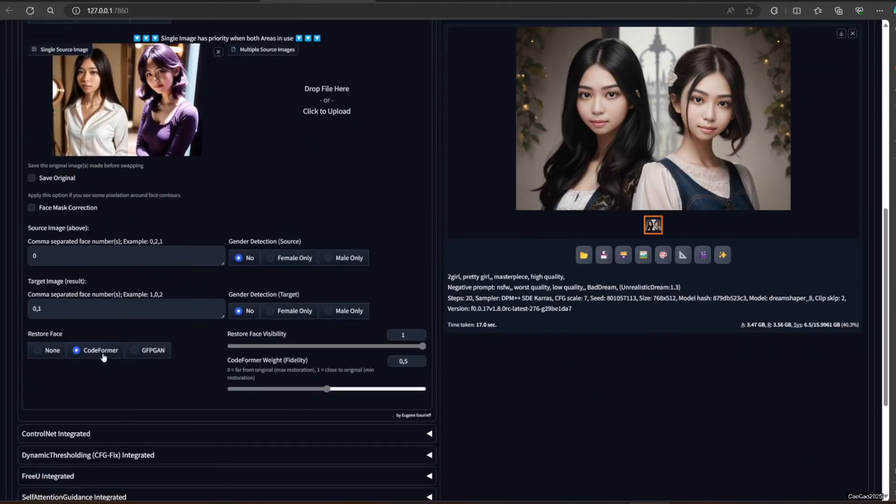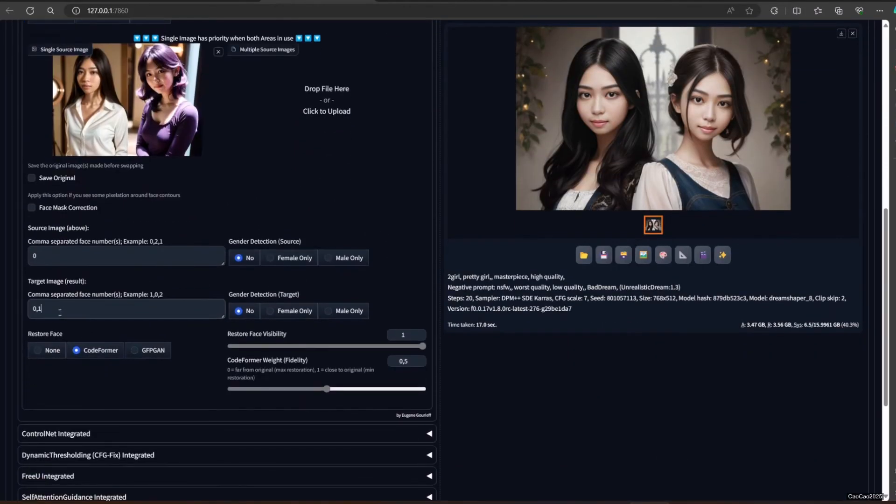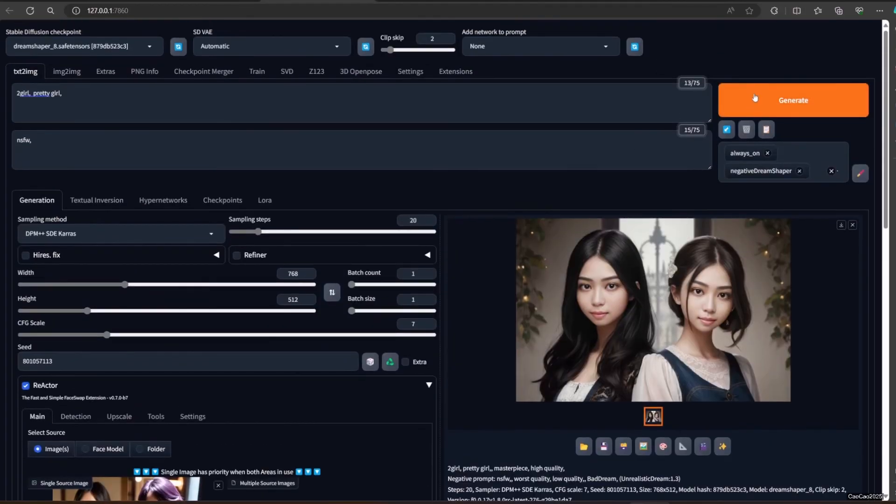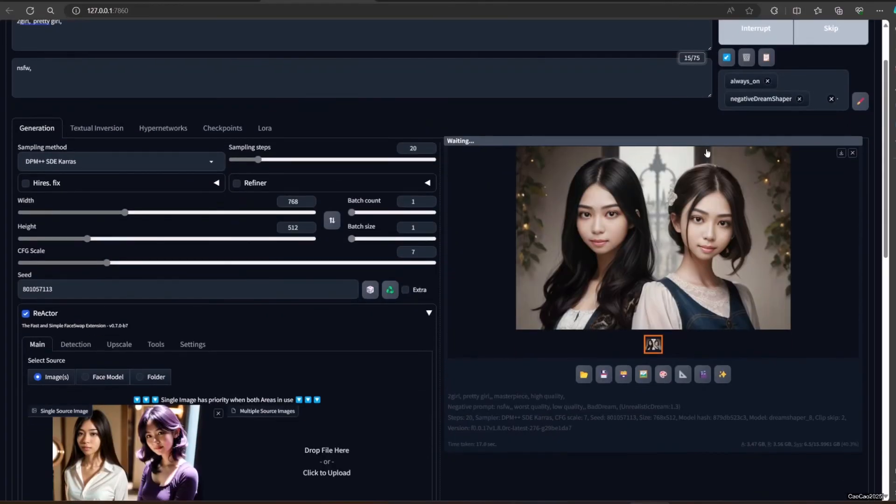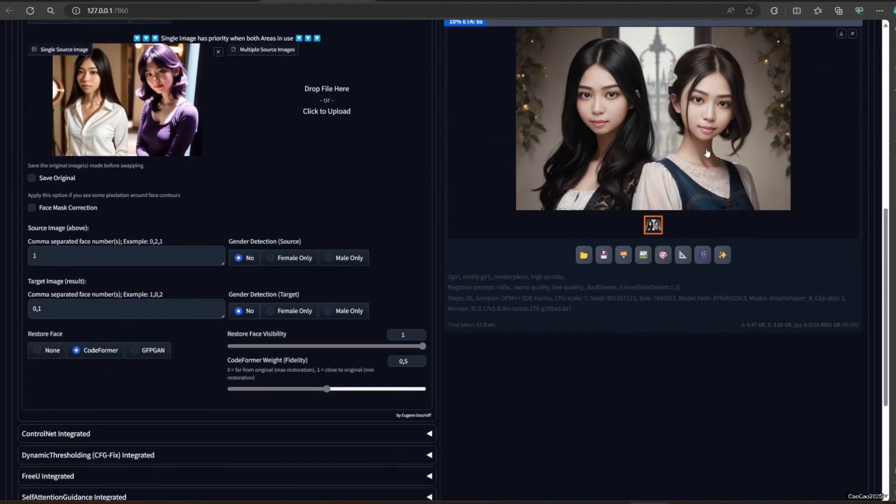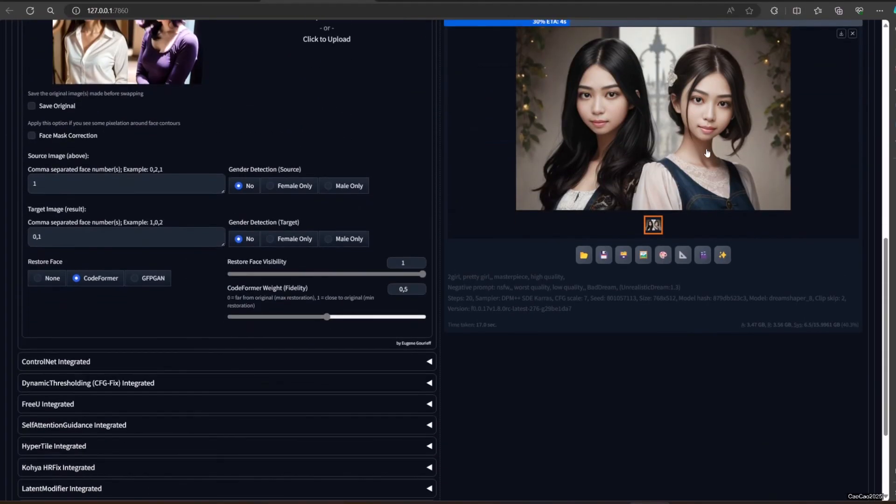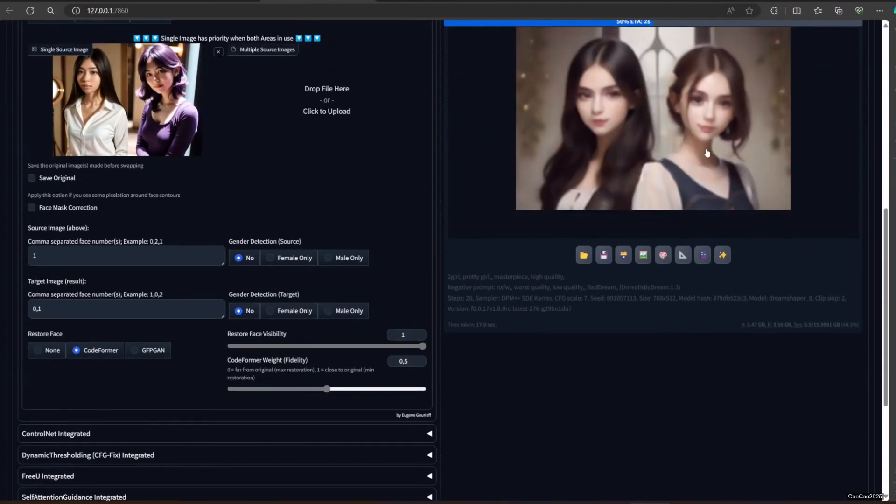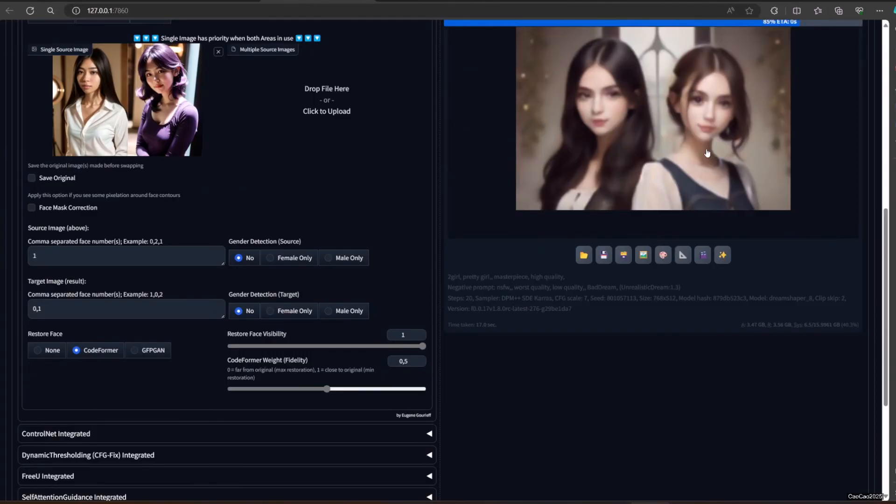When the gender detection detects the gender is not what you define, it will not change or swap the face. So there will be an extra checking with that. It will cost you extra processing. It also will not change Index face position.